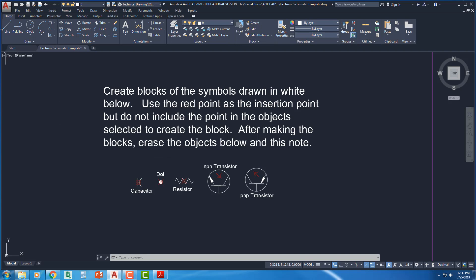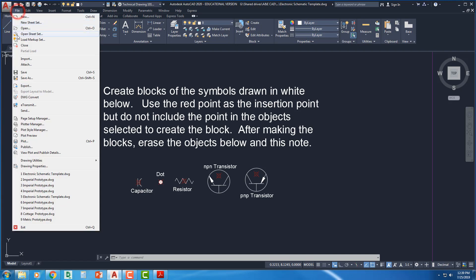Alright, at this point we're going to do Save As. You're going to do File, Save As, or however it is that you do Save As.